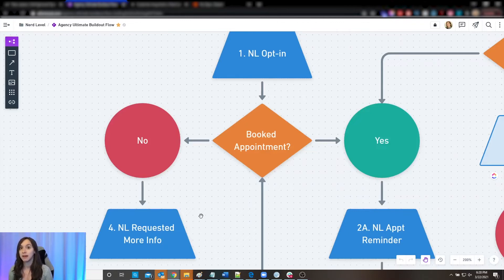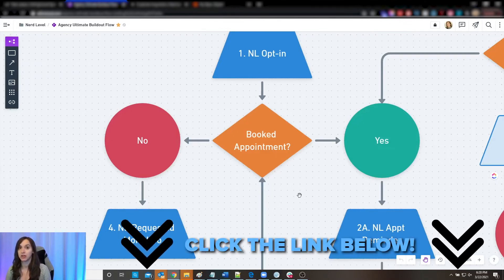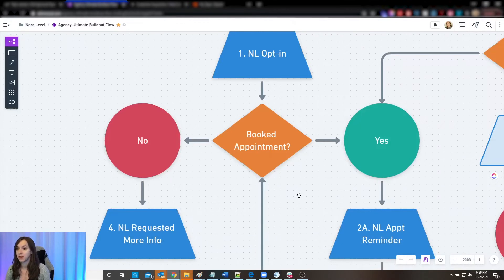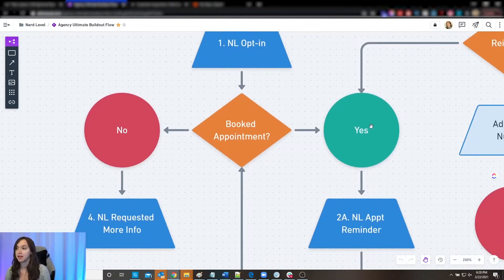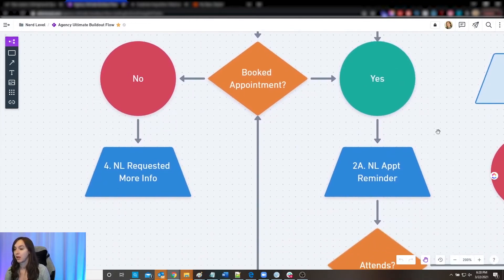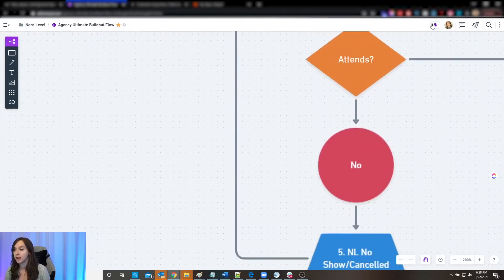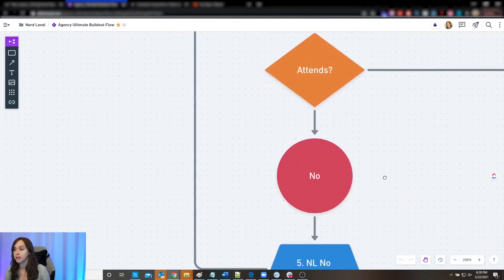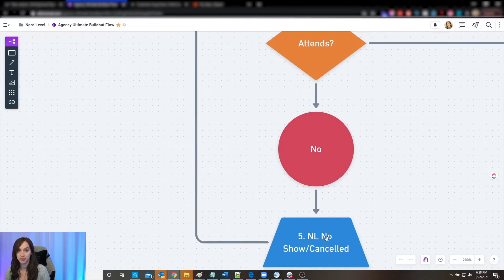This is something I teach in my academy and give the snapshot to my academy students — check the link below if you're interested. If they do book an appointment, we're going to send them into appointment reminders. We want them to show up to the appointment — we want them to buy, but first we want them to show up. If they don't show up, then we're going to put them into a no-show or canceled campaign to hopefully hype them up to attend a second meeting.